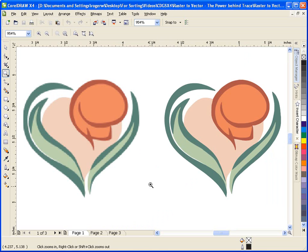Some file formats that are vector include WMF, DXF, CGM, CMX, and of course CDR.